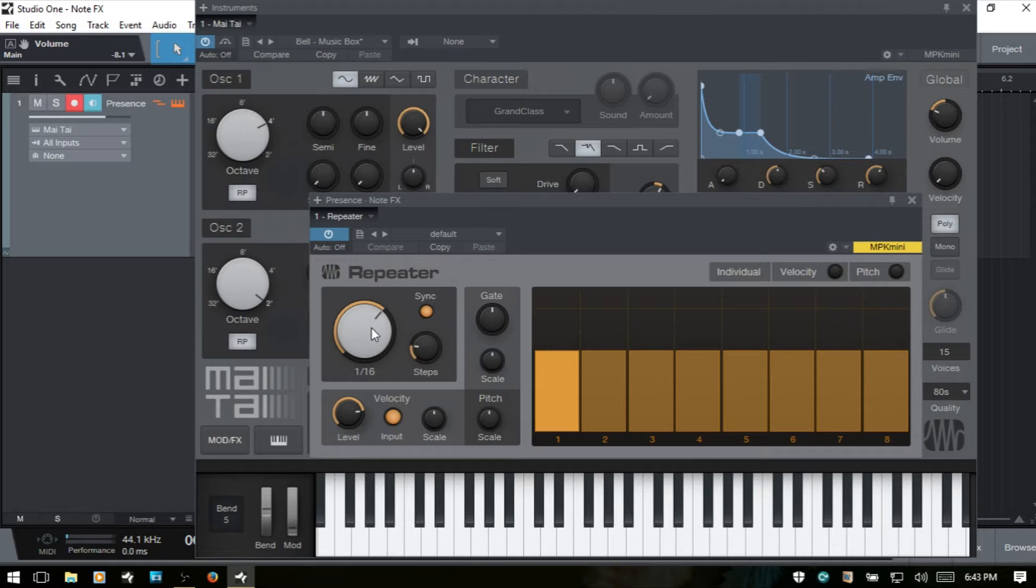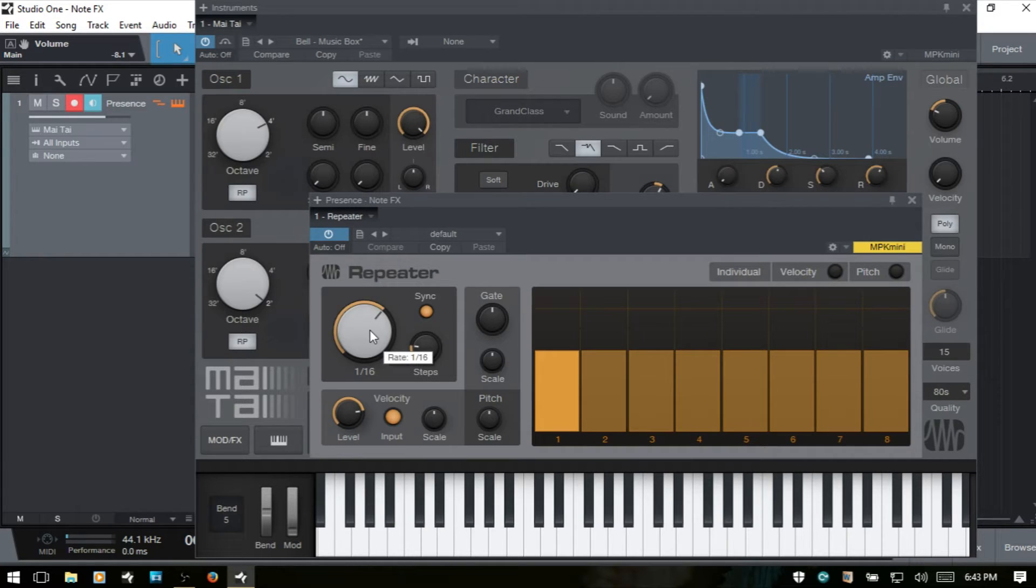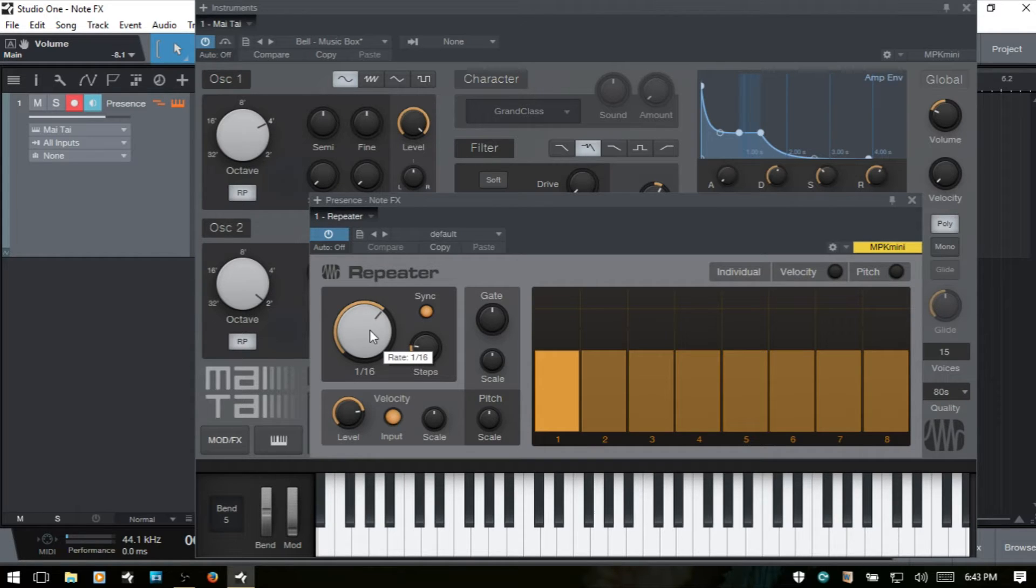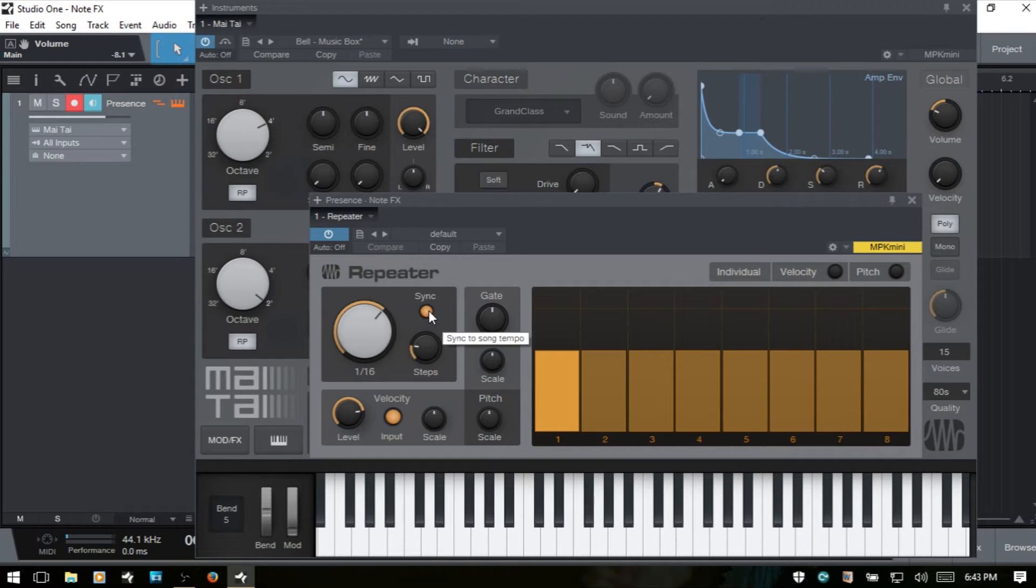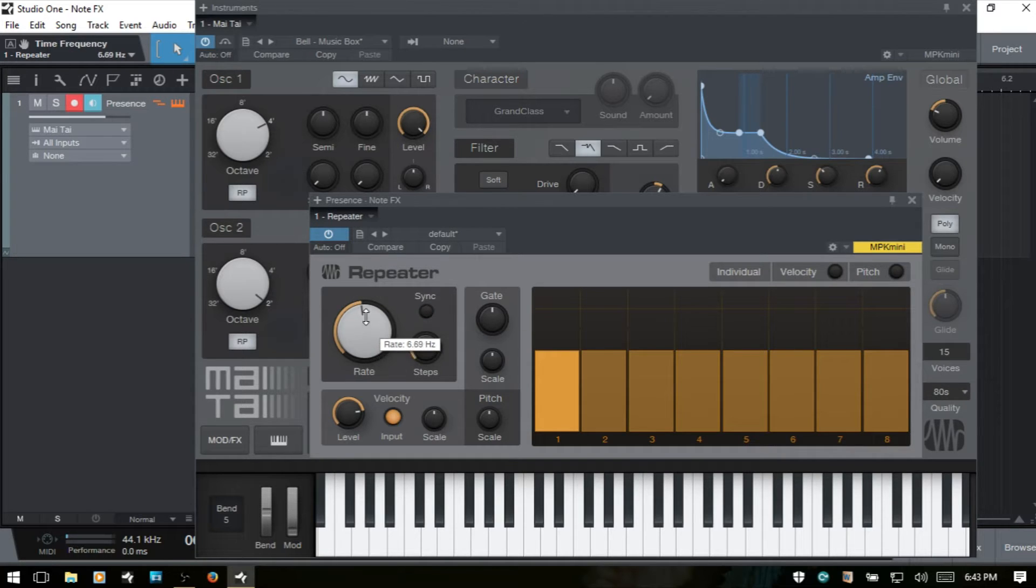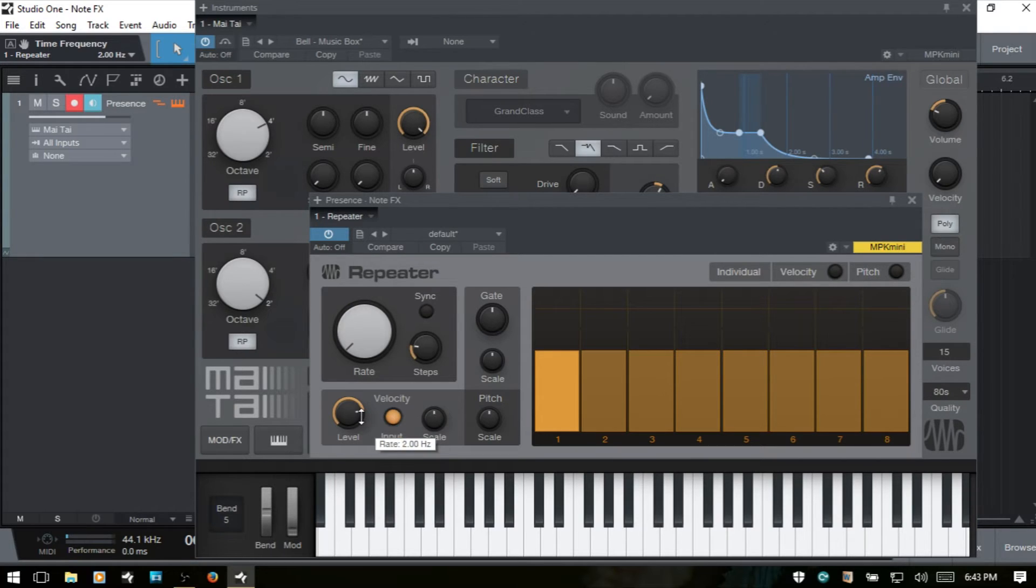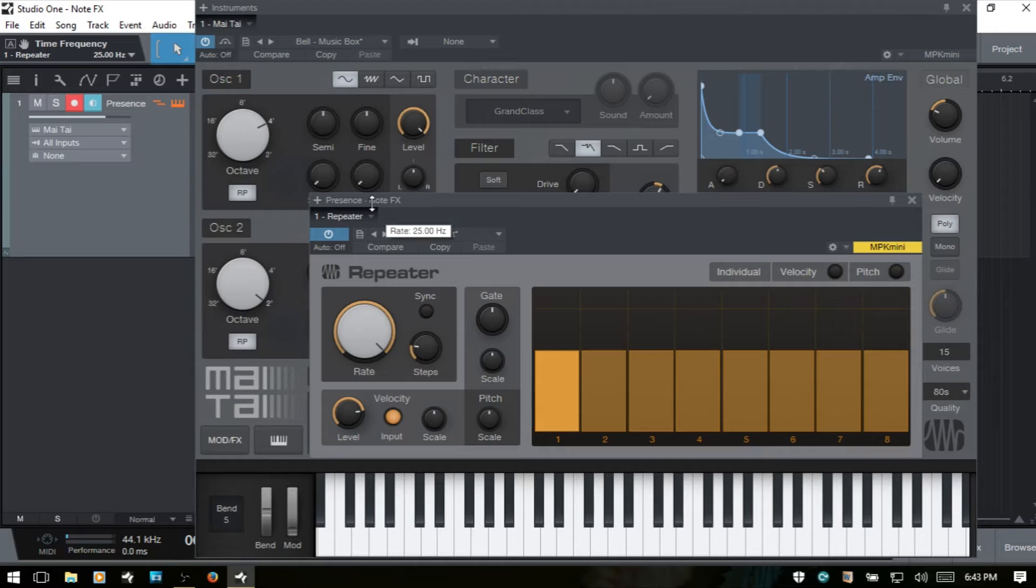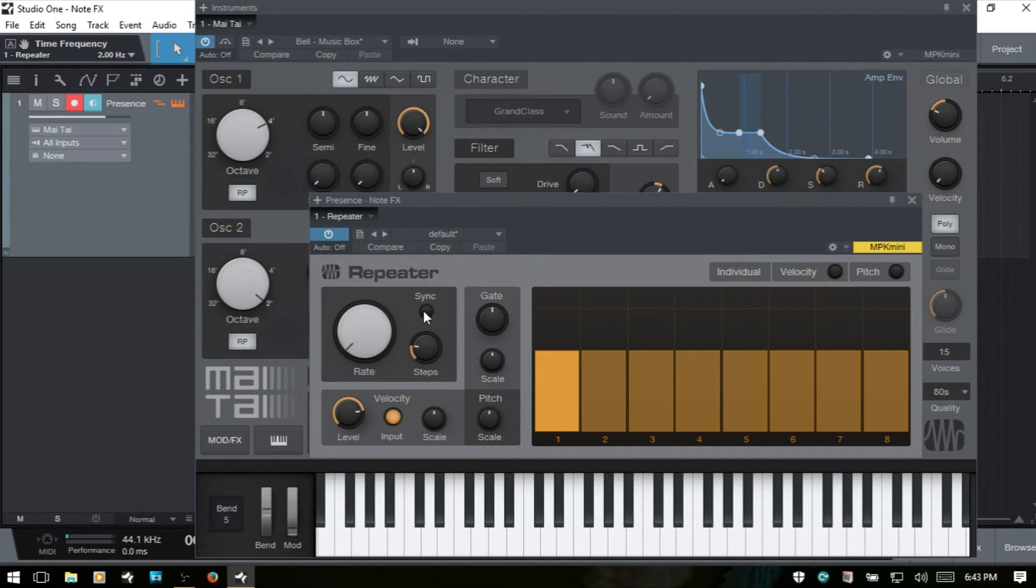We next have a rate which we can choose between working with say 16th or eighth notes to work in relation to our song tempo. If we click the sync button here and deactivate that, then we're going to work in Hertz. And we have a range from two Hertz all the way up to 25 Hertz. And I'll just go ahead and take that back down and put the sync back on.